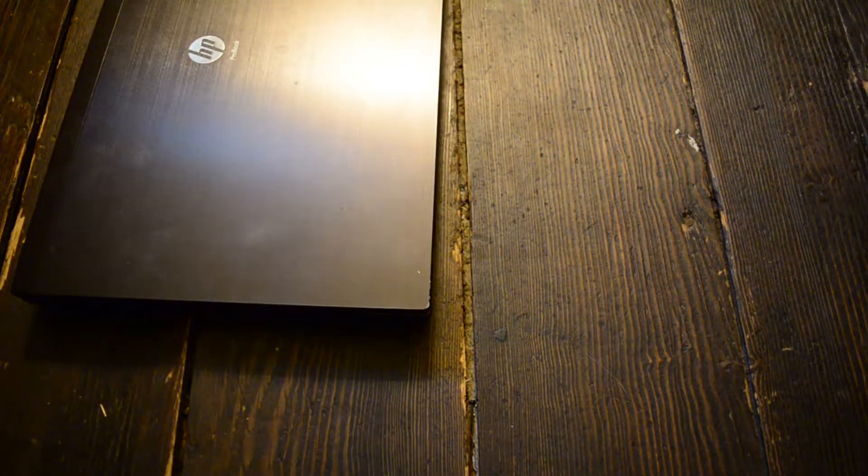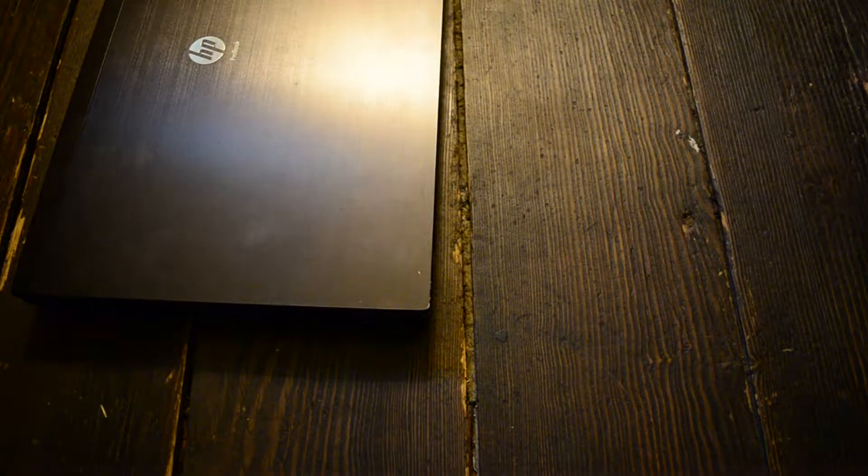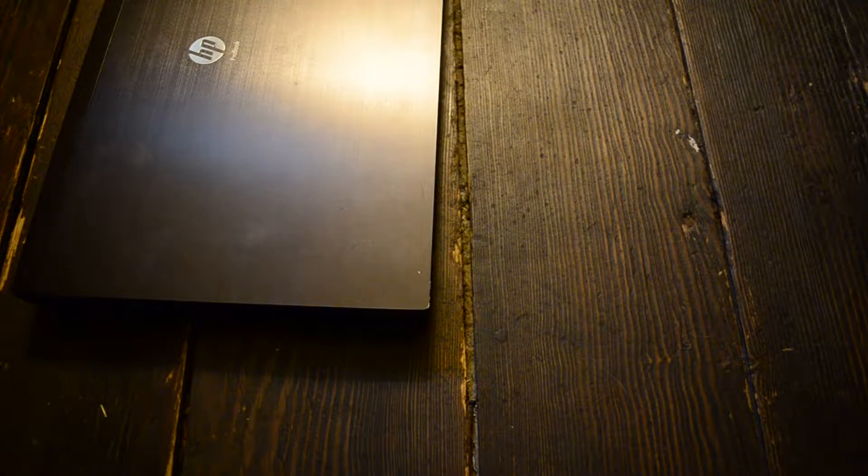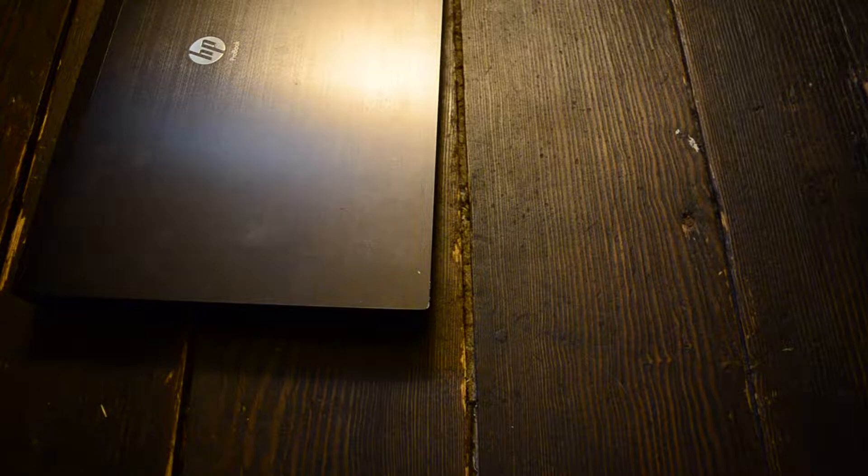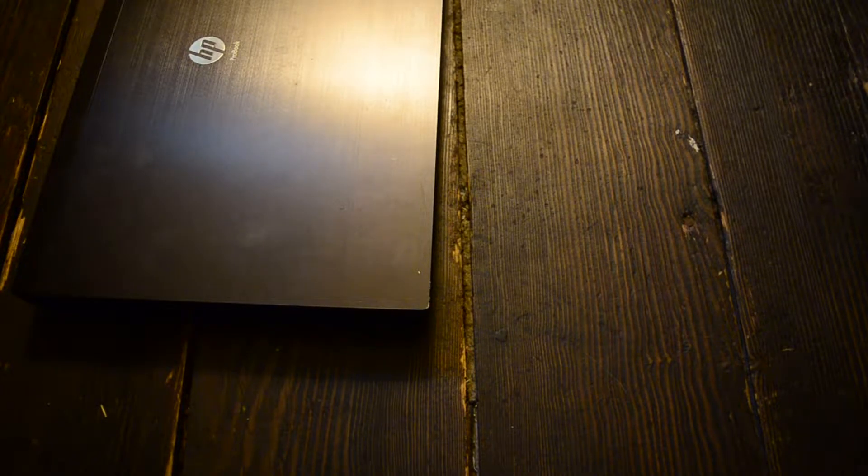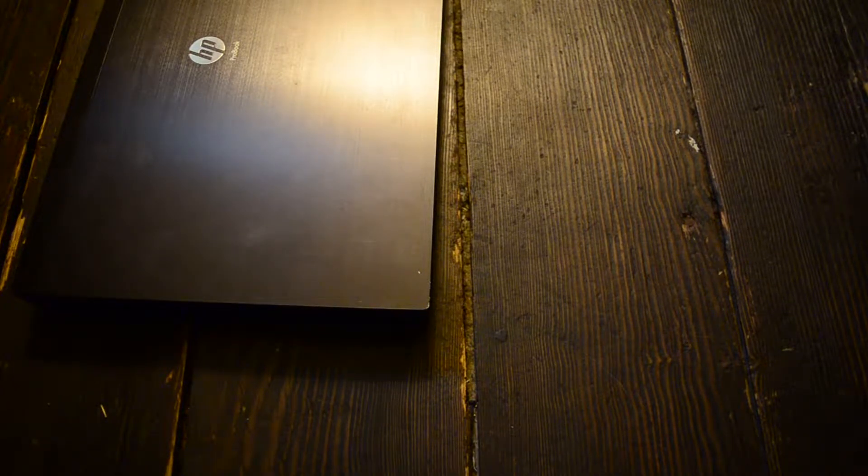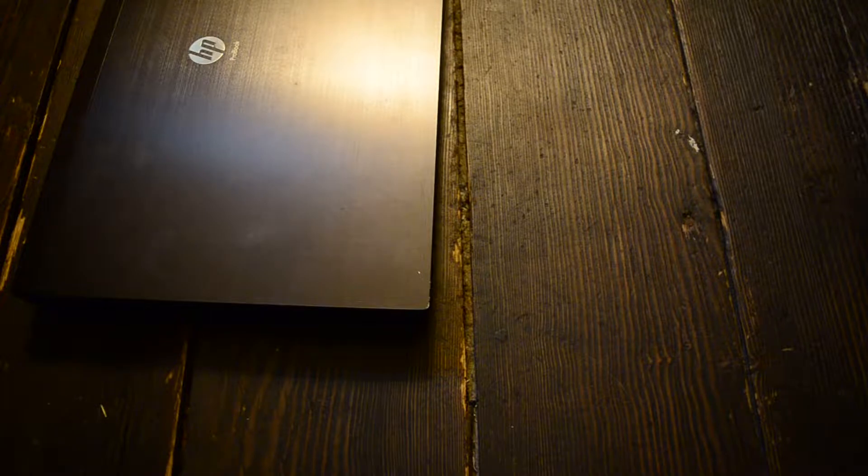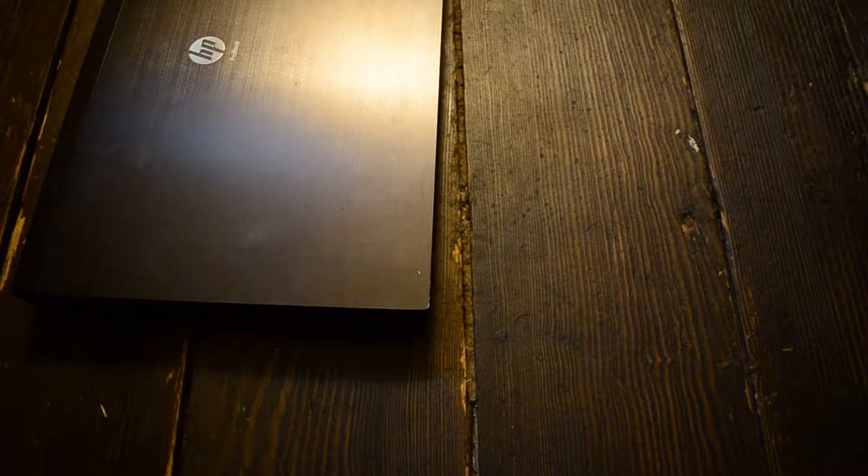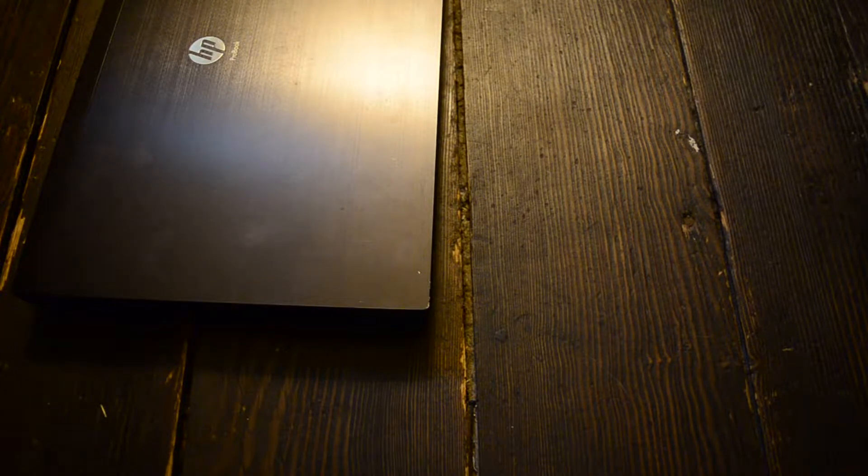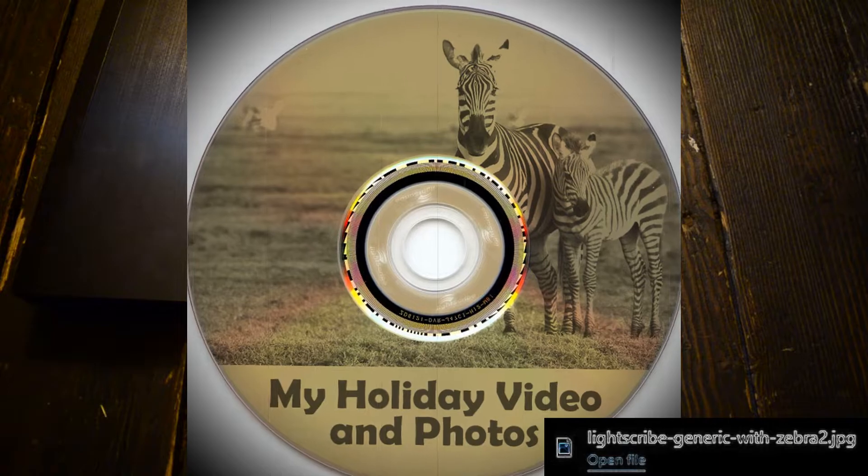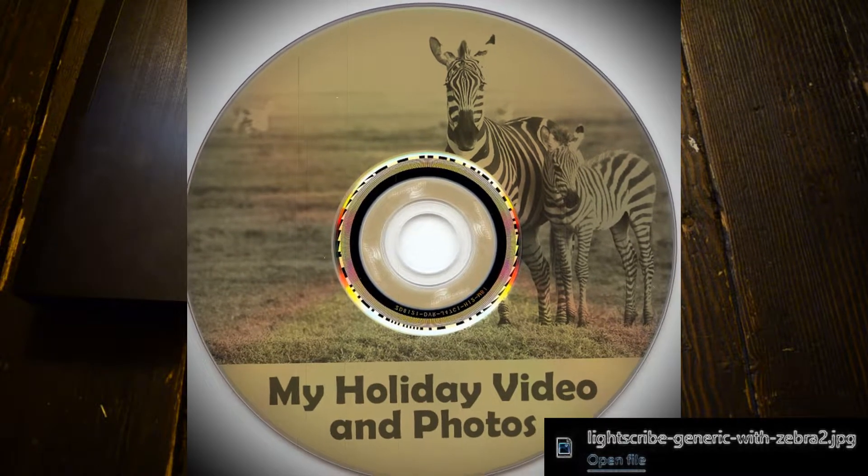LightScribe was a technology by HP that allowed you to burn images onto the top side of your CDs and DVDs. I'm going to put a picture on screen of what that would look like.